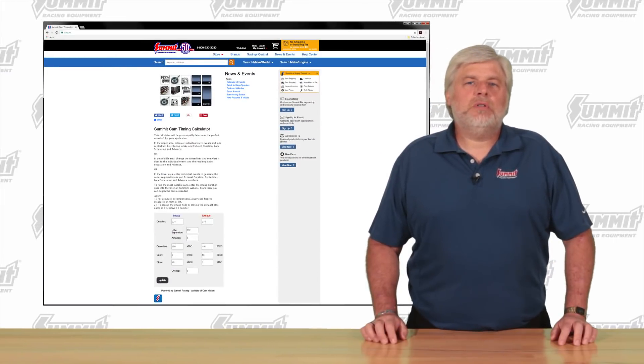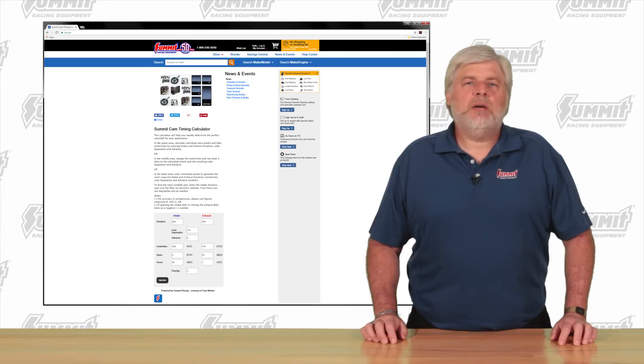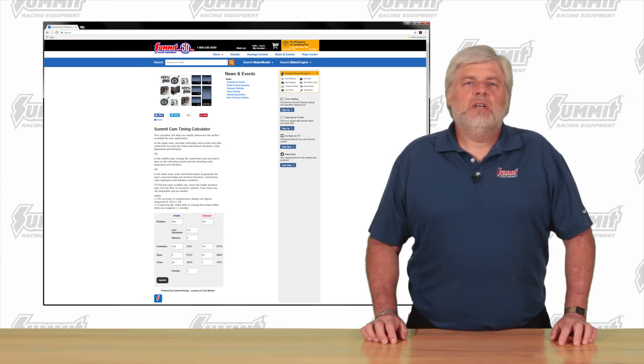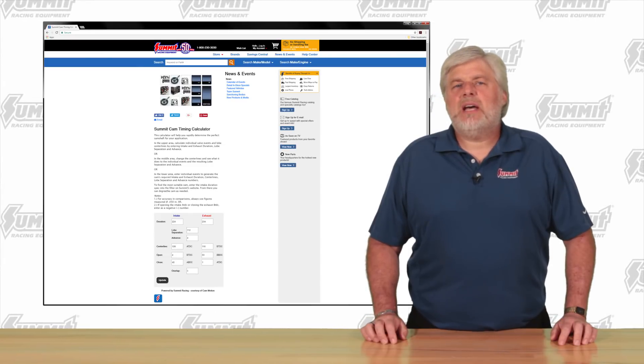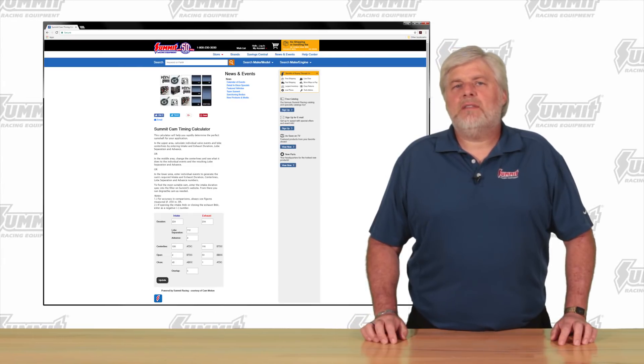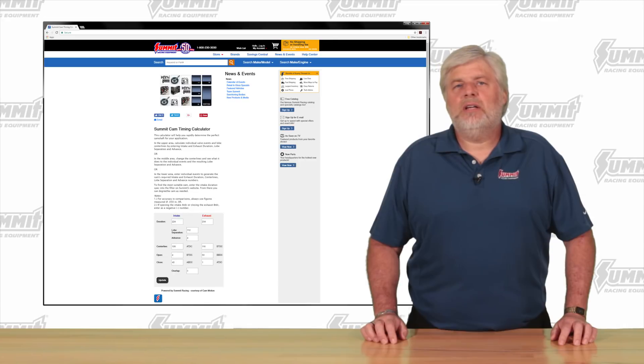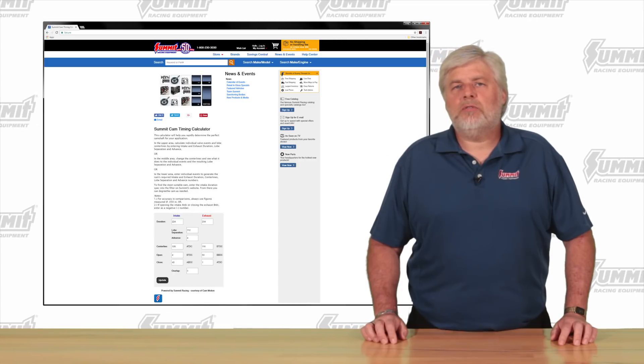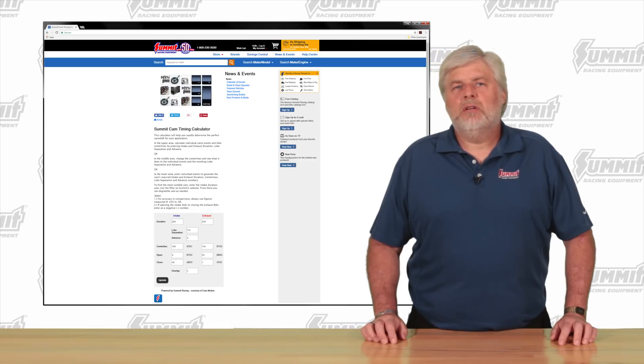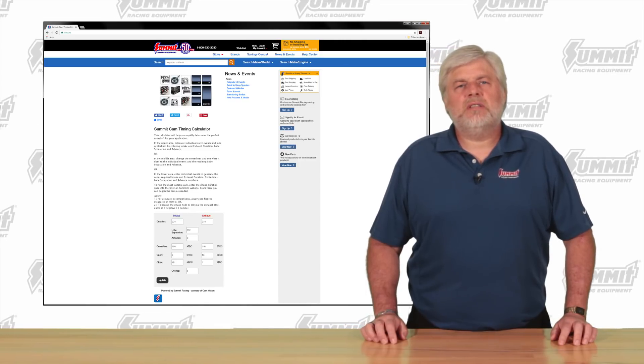Now that you've seen the importance of individual timing events, go to summitracing.com and check out the Summit Cam Timing Calculator and links for more information. Thanks for joining us today.